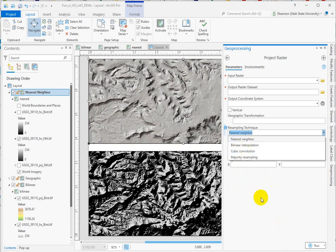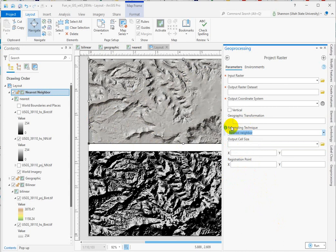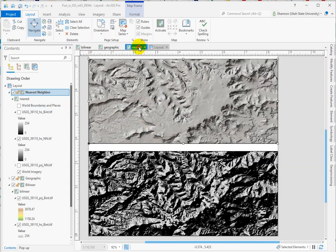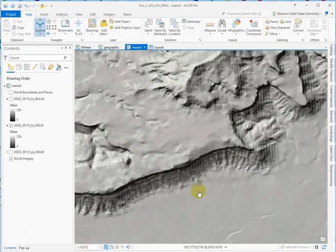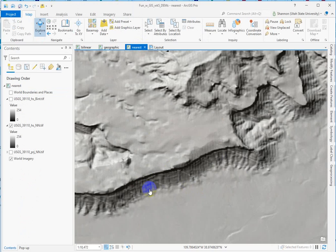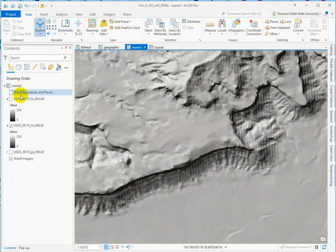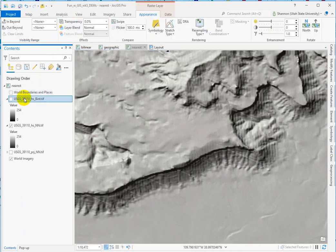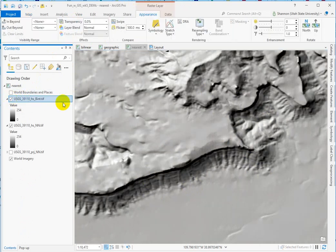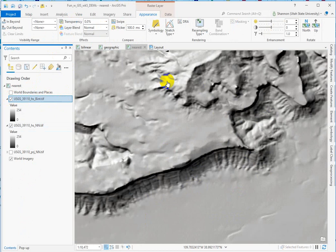Nearest neighbor is going to create a bunch of artificial stripes. I'm going to show you what that looks like. It's this stuff here. You can see kind of vertical stripes and then these diagonal stripes across here. If I turn on a hillshade that was created correctly and use the swipe tool,